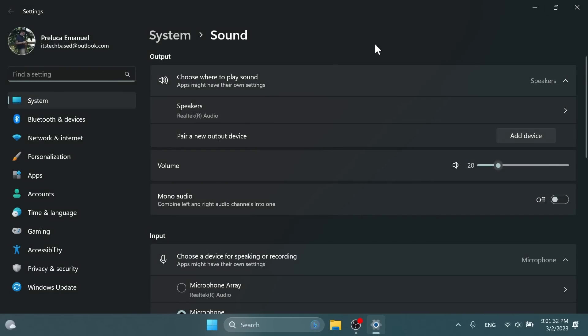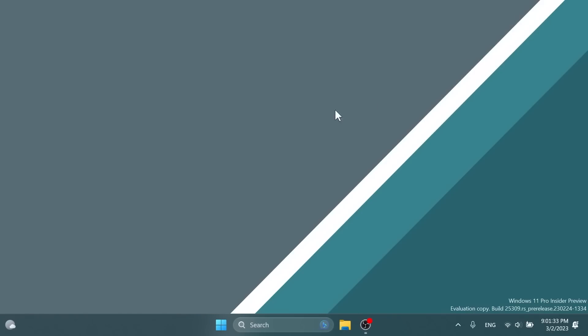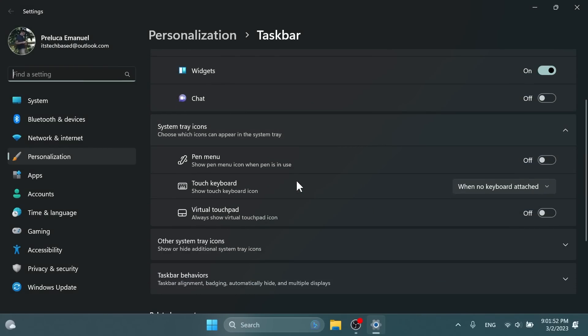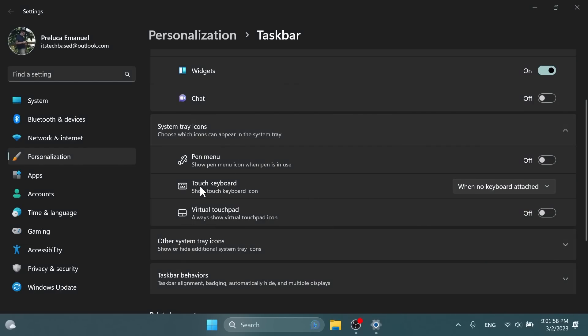Microsoft is re-enabling the touch keyboard drop down. If you right click on the taskbar, go to taskbar settings, and then under system tray icons you should see here touch keyboard with this drop down: never, always, or when no keyboard attached. After making some fixes, Microsoft is reintroducing this.